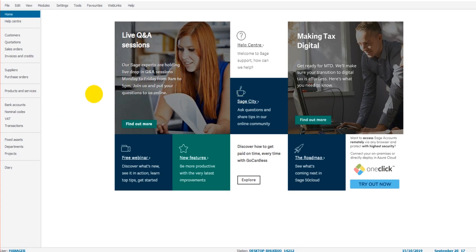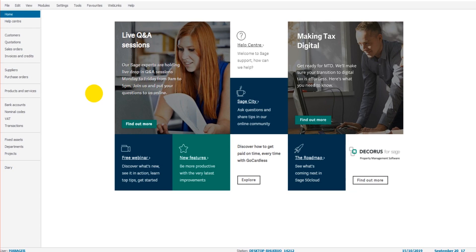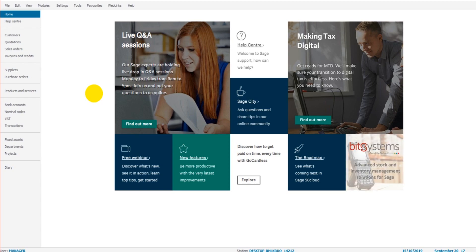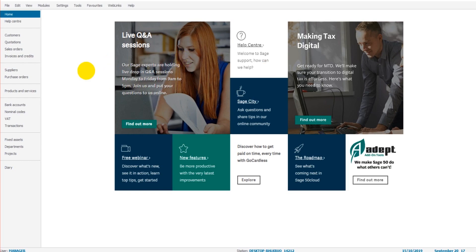This is Sage 50 Cloud, but if you've got Sage Instant Accounts or Sage 50 Accounts, the process is almost identical. So it doesn't really matter what Sage software you have, the process of doing a bank reconciliation is pretty much the same with Sage Instant, Sage 50 and Sage 50 Cloud.